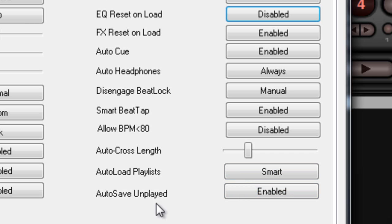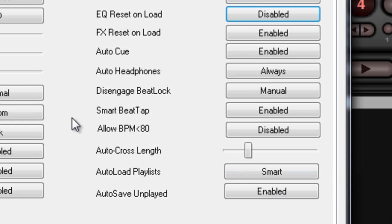We're going to leave Auto Load Playlist on Smart and Auto Save on Played.